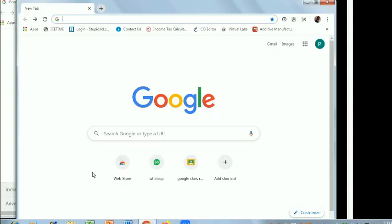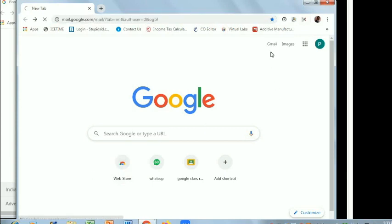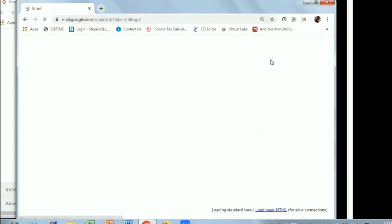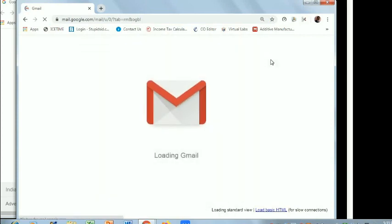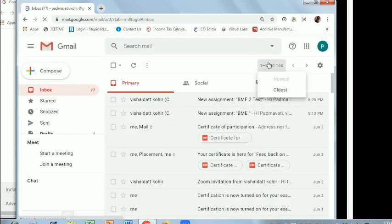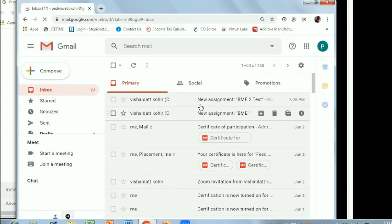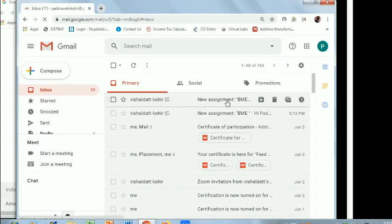I will show you how to upload files in Google Classroom. You go to your mail. In this mail ID you will get the assignment. Here is the new assignment.